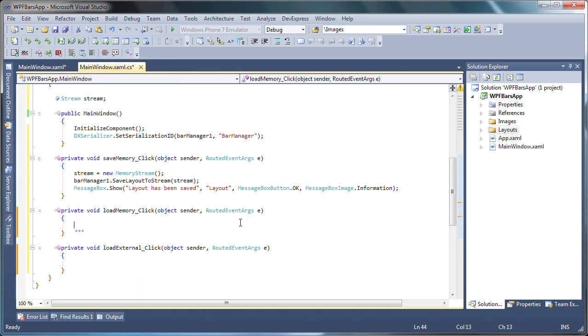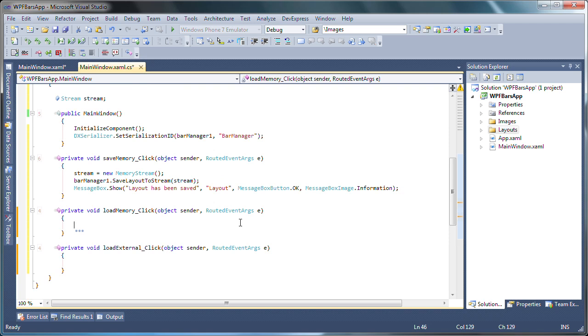I'll add the code for the load memory button's click event. Here, the restore layout from stream method is called to load the layout saved to the current memory stream. Remember that you can implement further checks to make sure the layout has been saved before attempting to load the stream which may or may not be empty. However, to keep this demo simple, I'm leaving out such checks to focus solely on the persistence functions.